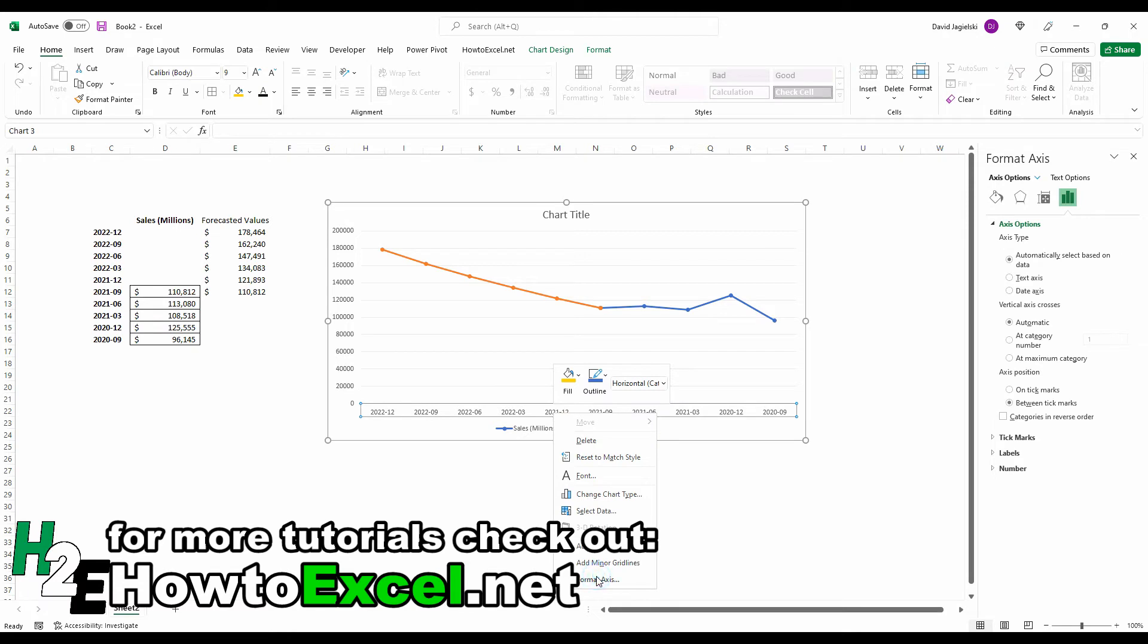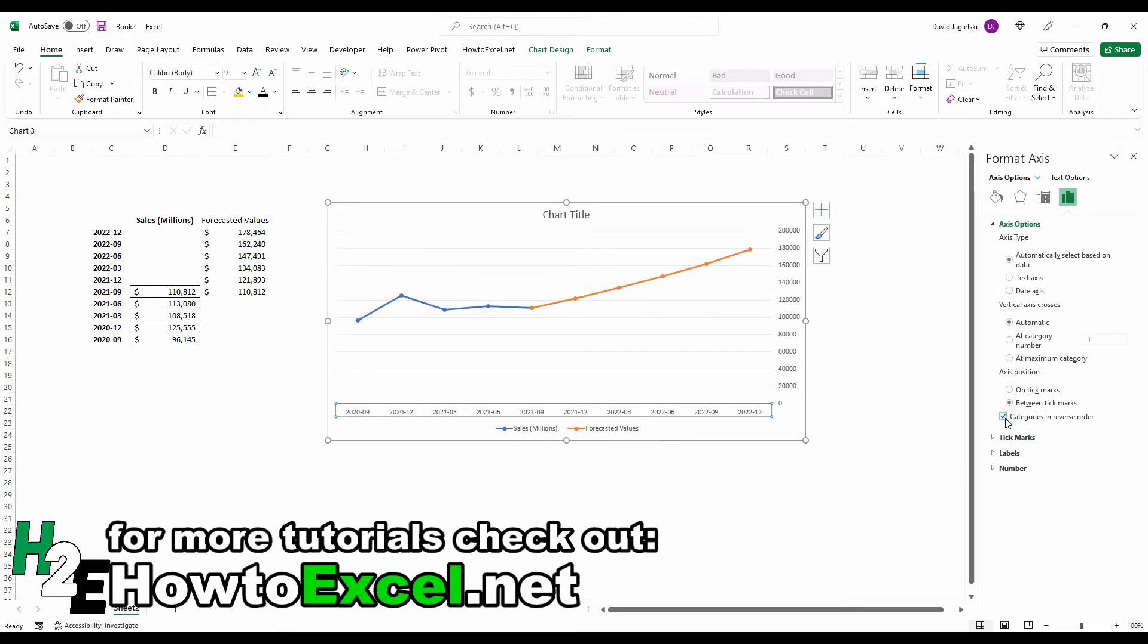So I could go to format access and check off categories in reverse order. And so now I've got the dates going the way I want them to.